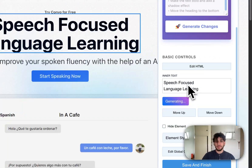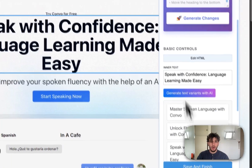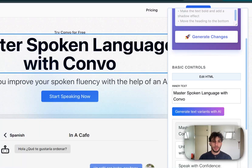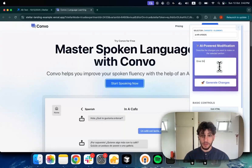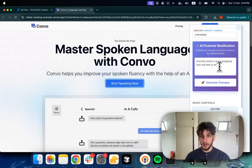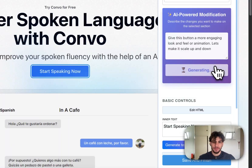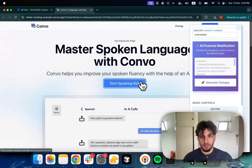We can generate text variants with AI — this gives us some easy accessible alternatives to what we have, or you can also type your own. You can use AI to perform changes; for example, I might say: give this button a more engaging look and feel or animation. Let's make it scale up and down. Let's see what it comes up with. Keep changes — you can see it gives us a hover effect.